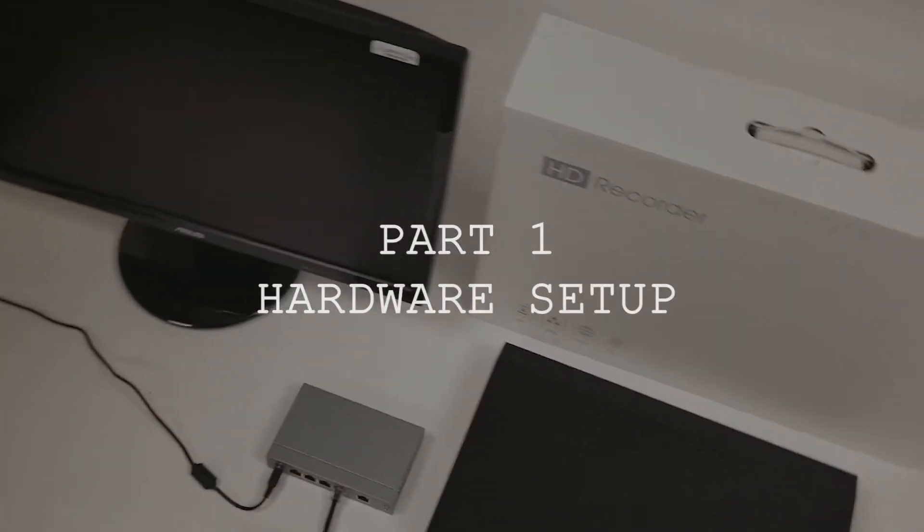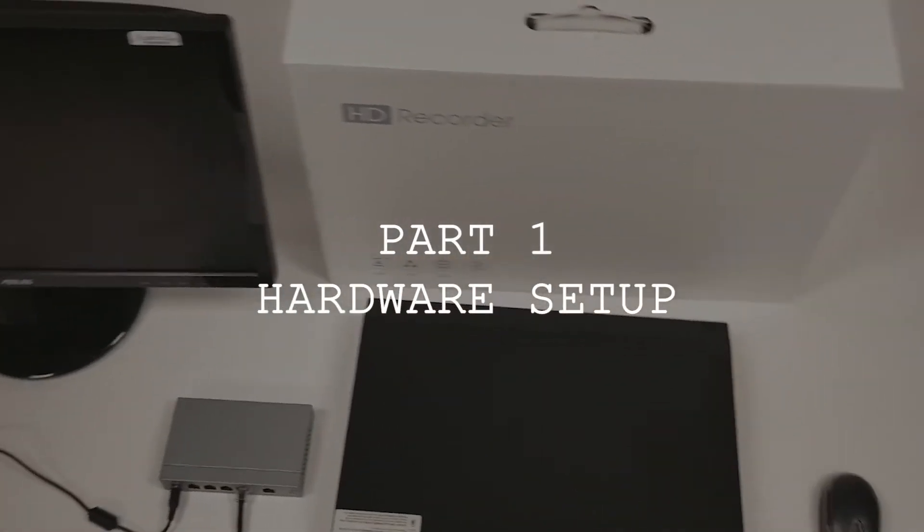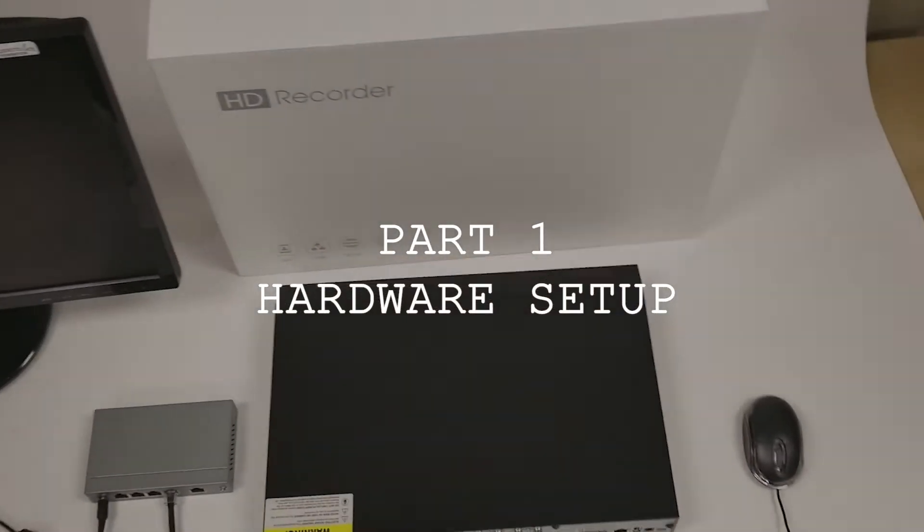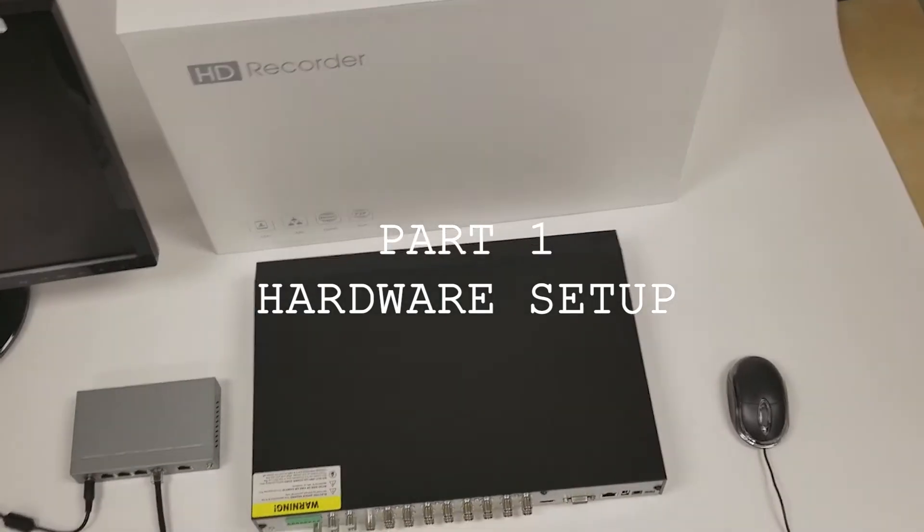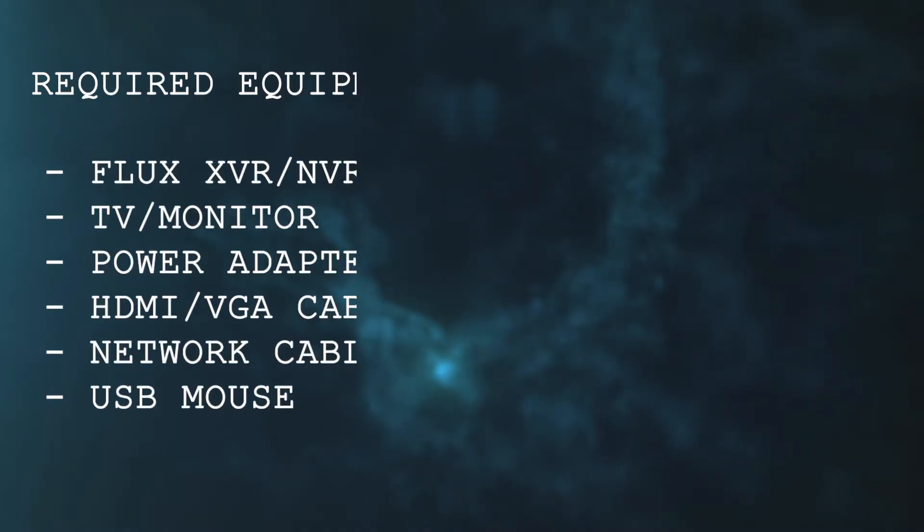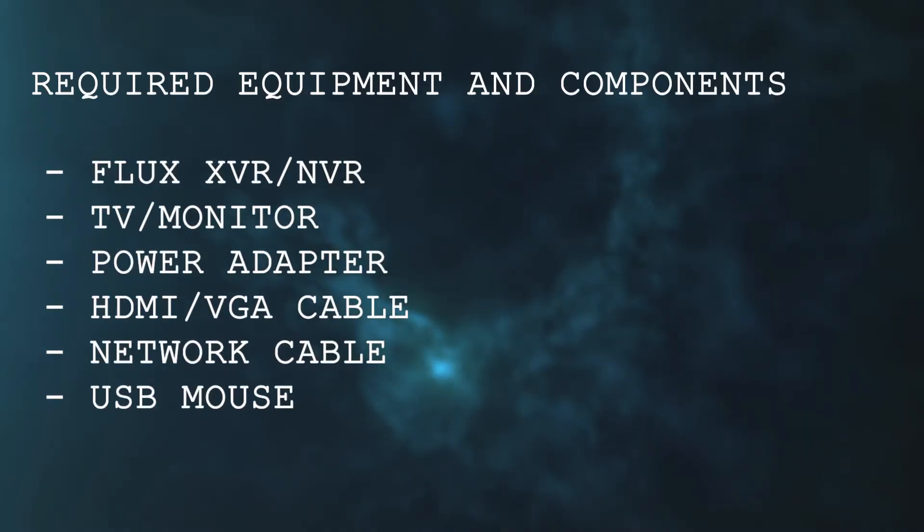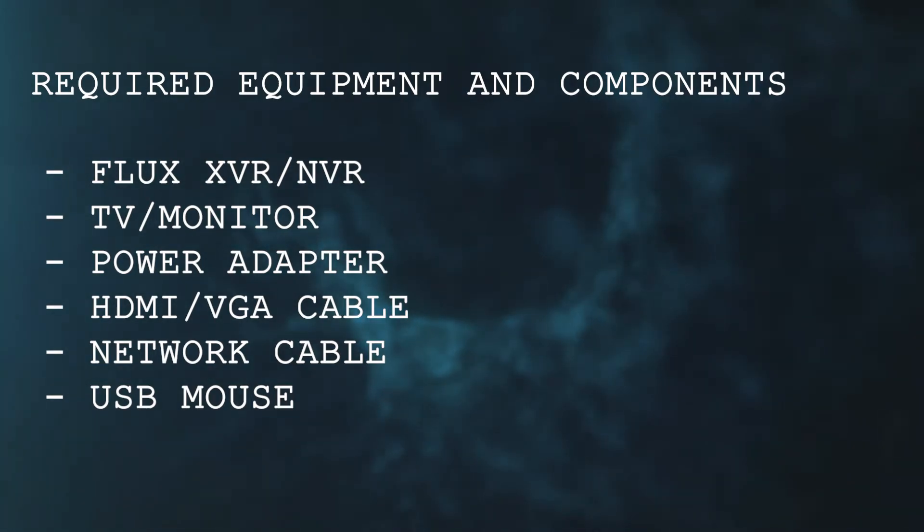So let's go ahead and start it off with setting up our hardware, which will require the following items. Let's grab these items and move them over to our workstation.